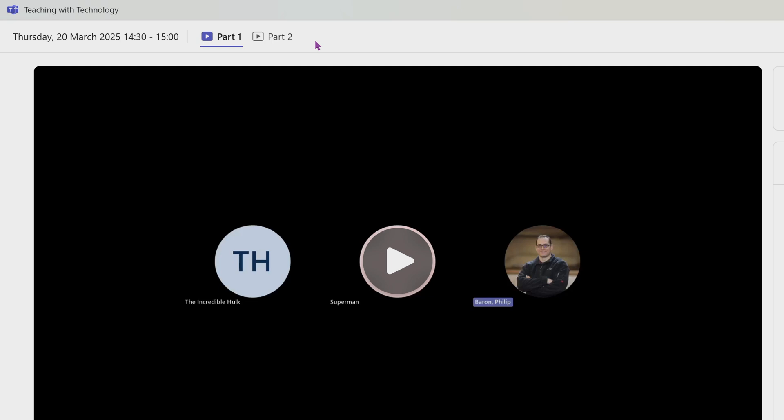Every time you carry on using the Teams link, maybe even on a different day, and you record that session again, it will show up as part one, part two, part three, part four. Maybe you want to consolidate that into a single file. I'm going to demonstrate how to get those files, quickly edit them and share them.